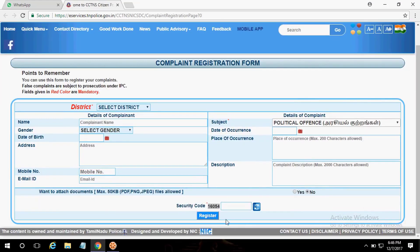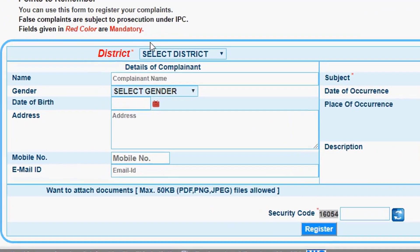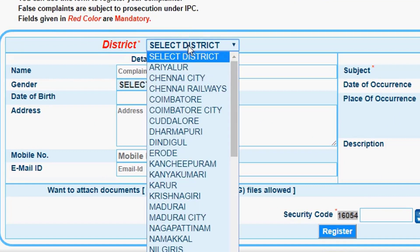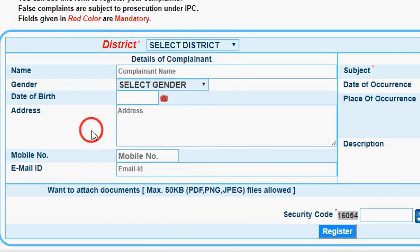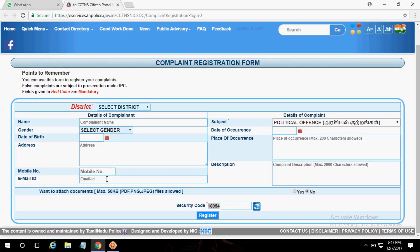First of all, you can choose the IPC Act. Then you can select the District. You can choose the District, the Complainant Name, gender, date of birth, address, and mobile number. Mobile and Email ID are currently used. You can choose that because it is OTP — you can complete the OTP process.